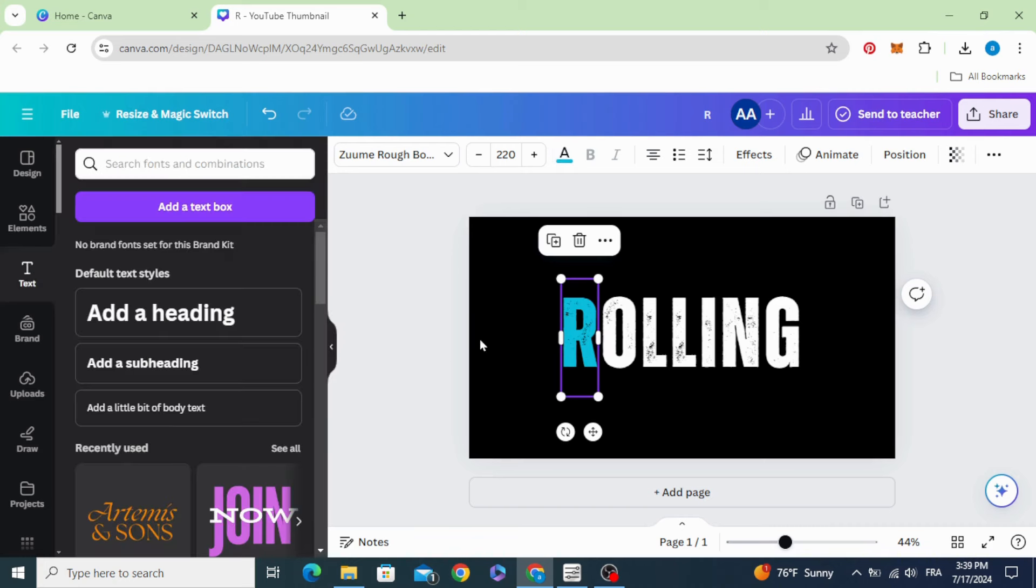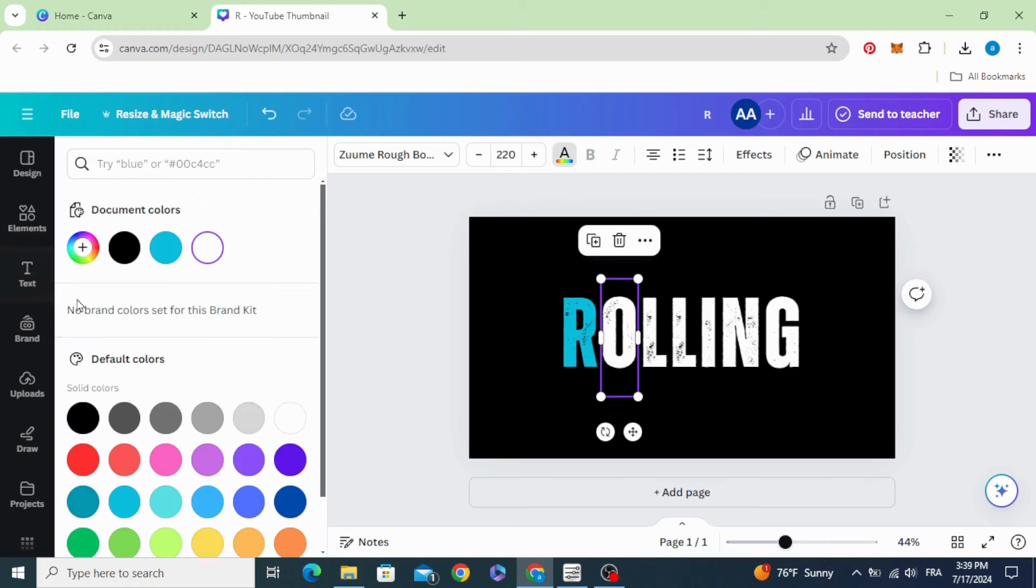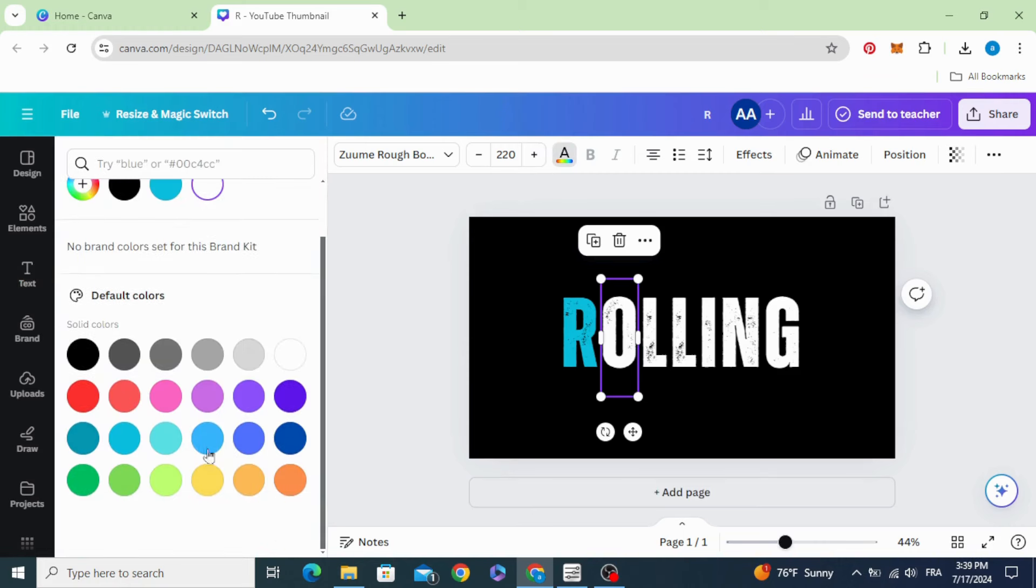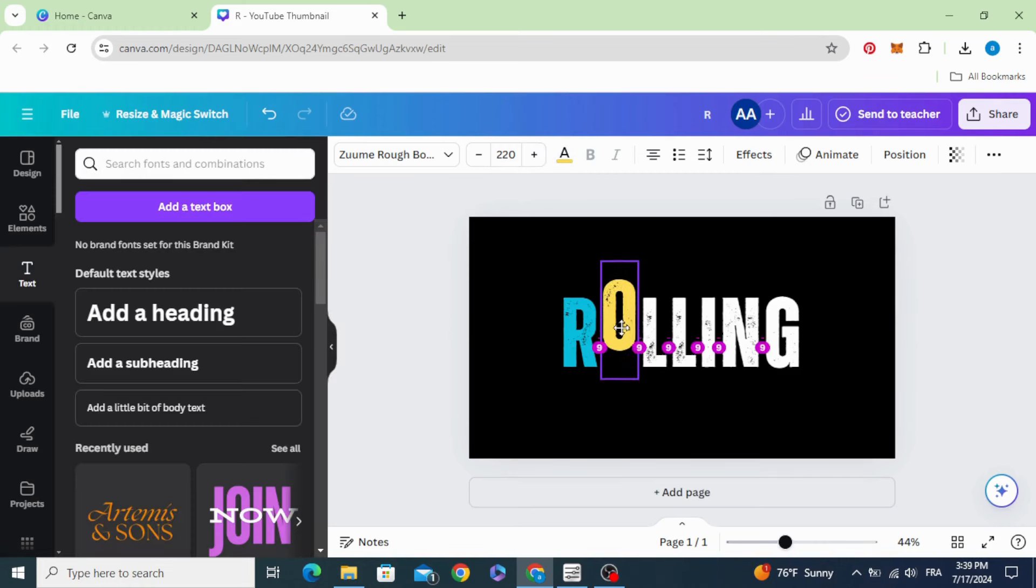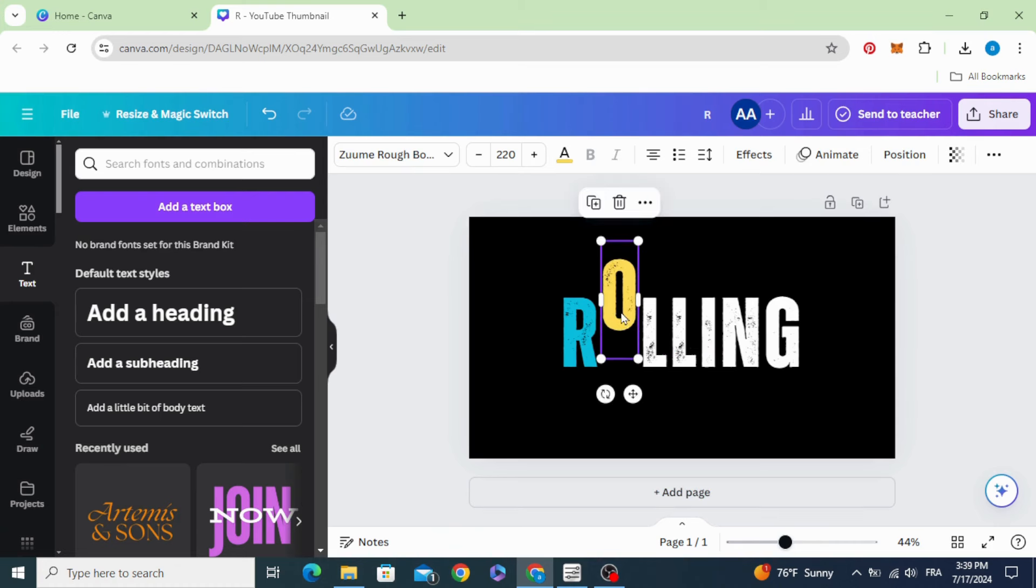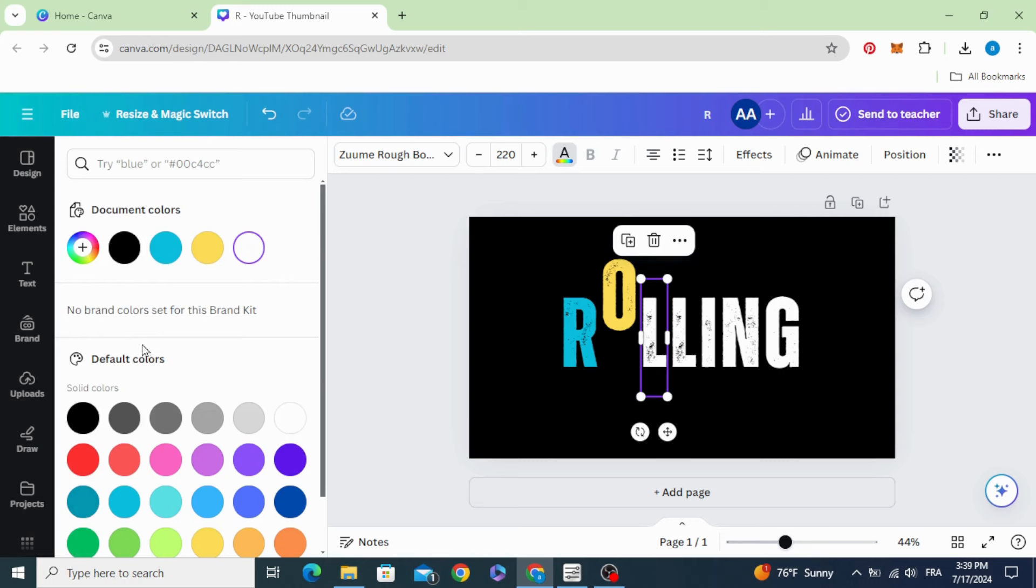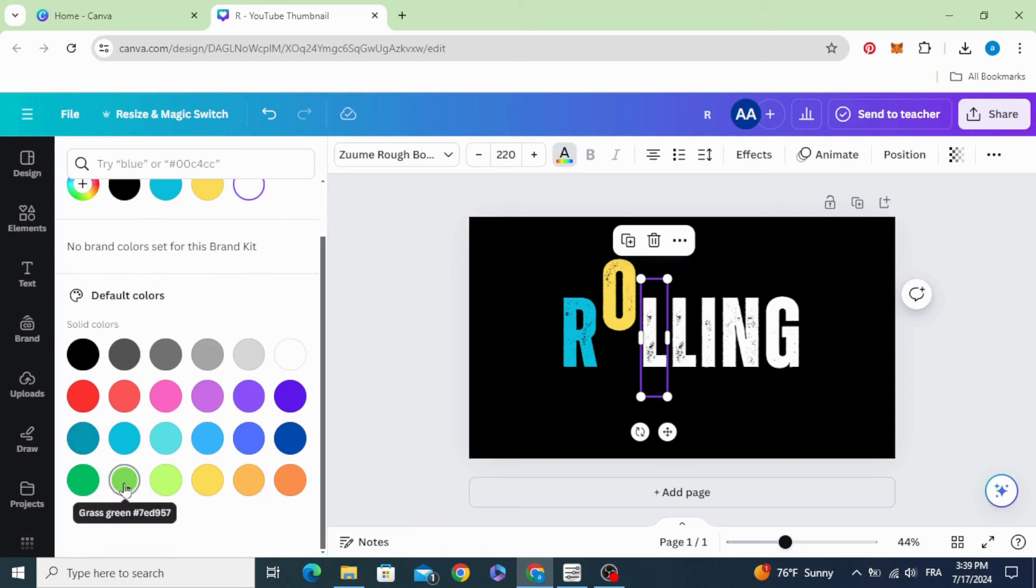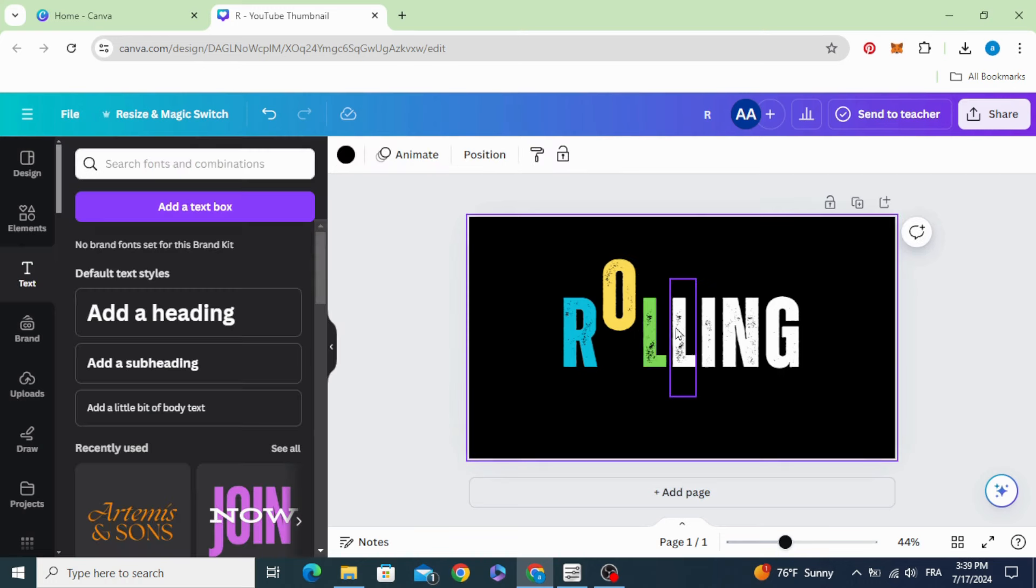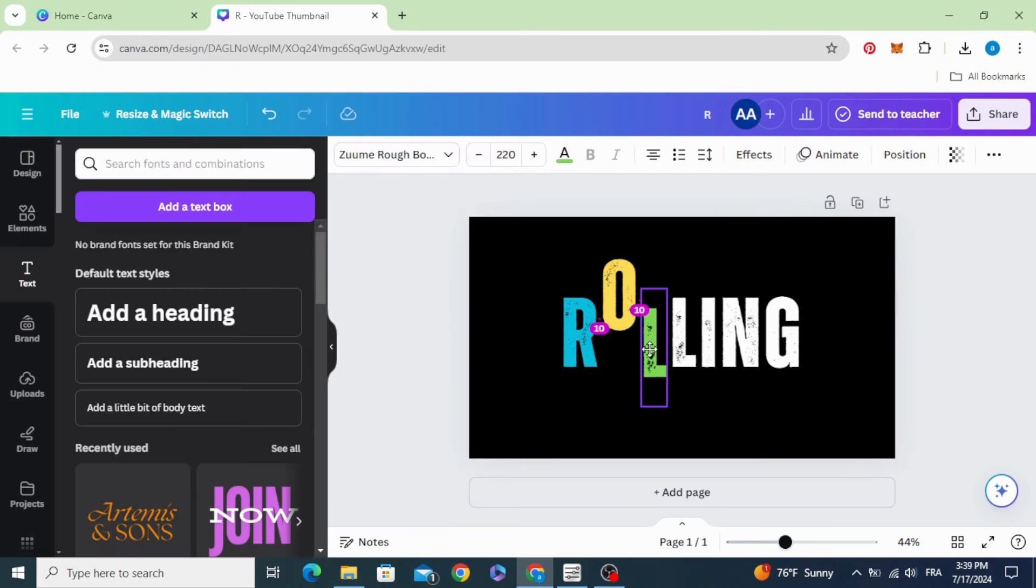Change the color, click on the second one, choose another color and move it to the top. Next one, another color.